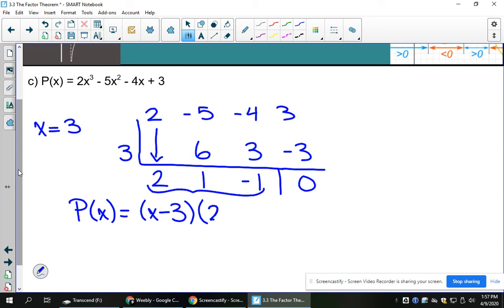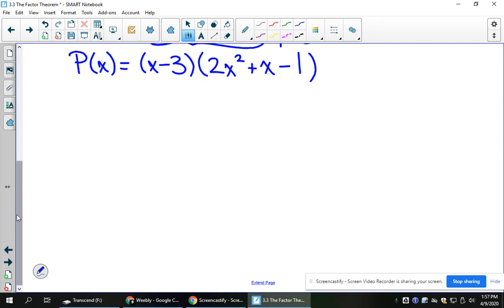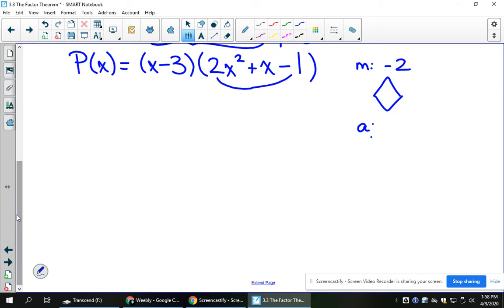This bottom part corresponds to 2x squared plus x minus 1. You can continue factoring that using synthetic division again, but I take this opportunity to remind you of how to factor this using methods you already know. I use a diamond to decide what number we multiply to and what number we add to. We're multiplying to 2 times negative 1. What two numbers multiply to negative 2 and add to positive 1? That would be 2 and negative 1. If the leading coefficient were 1, those would just be the factors in brackets with x.